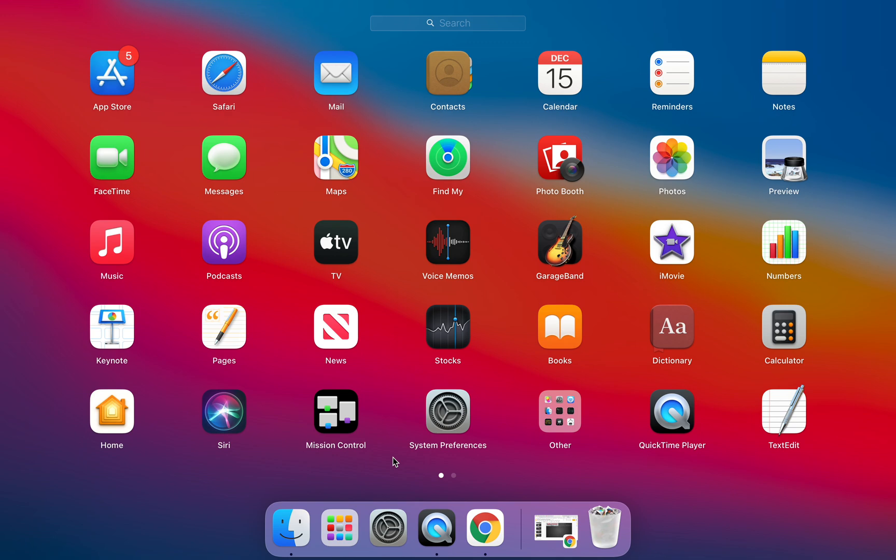So on this page you'll notice that we have the App Store. We're really not going to be using this. We are going to continue to access apps through the Mosul Manager but we also notice here we have Safari which we're not using. We're going to stick in Chrome.